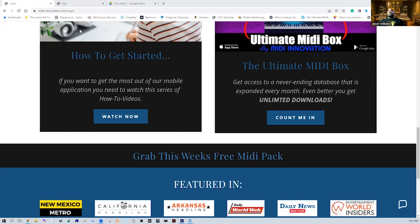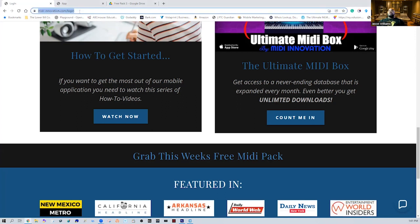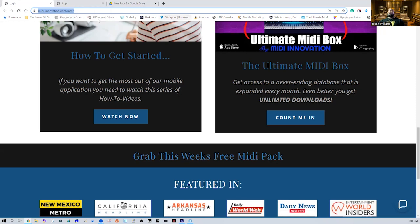The first thing you're going to want to look at is when you're working with Midi Innovations, go to www.midiinnovation.com. Make sure you have the dash in between midi and the word innovation, so it'll be www.midi-innovation.com. If you type it in wrong you'll still be able to find us — just type it in a Google search and you'll pull us up.